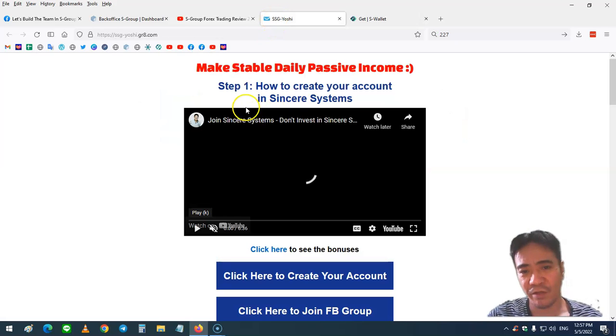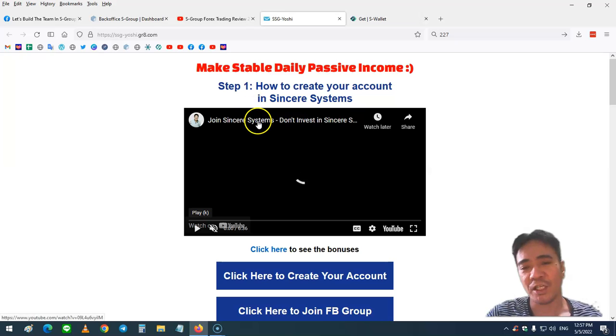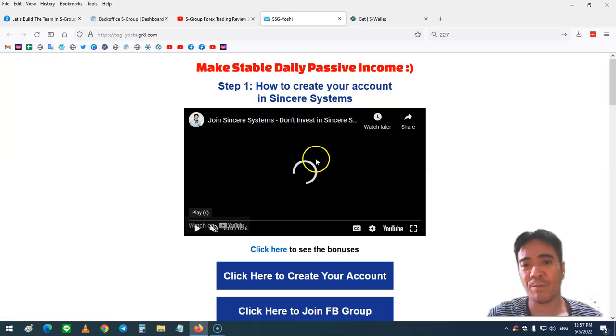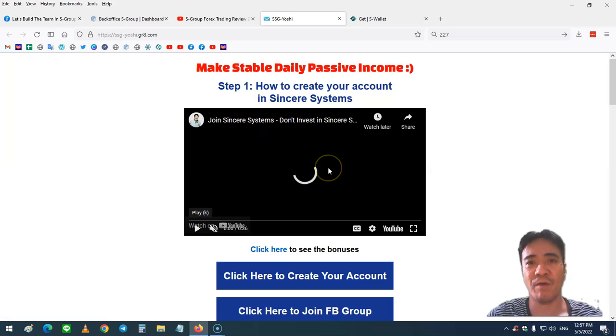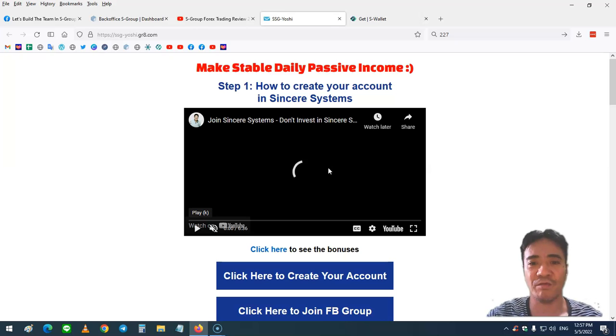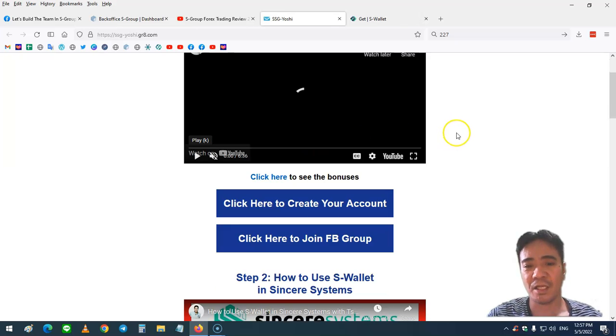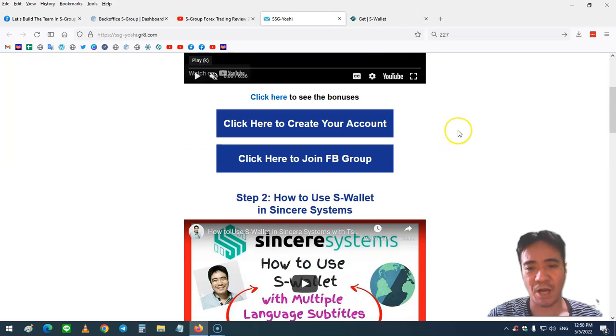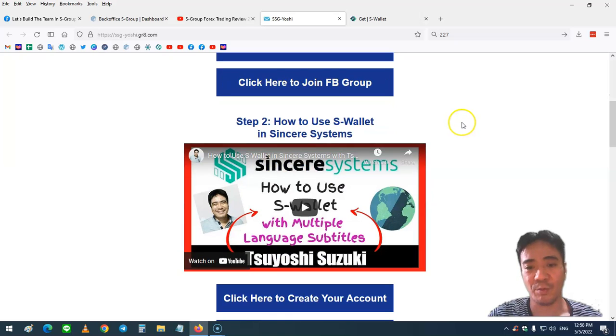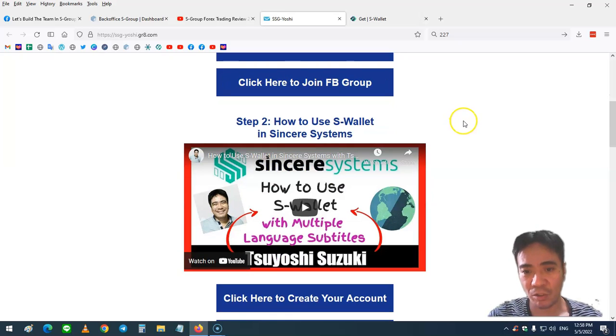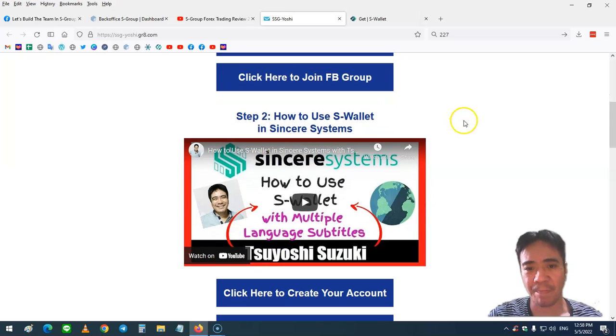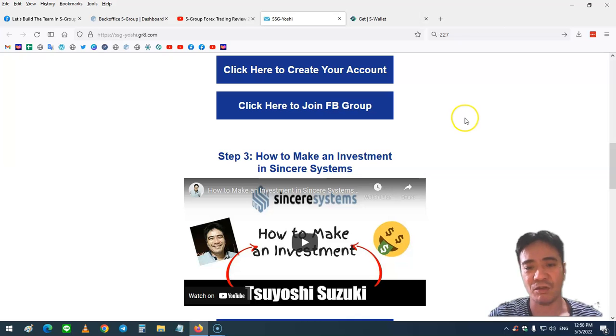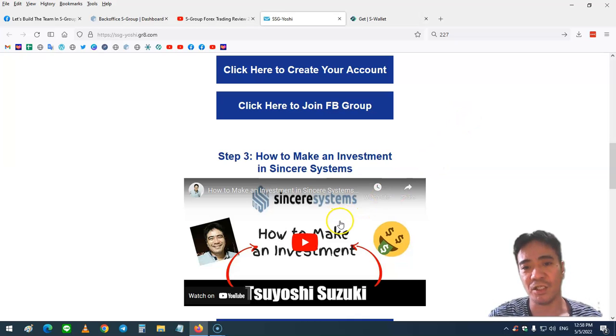The first video explains how to join S-Group and I offer bonuses, so please watch this video until the end. The second step is how to get S-Wallet, which is a crypto wallet that S-Group owns. After that, step three, you can use that money to purchase the investment package.